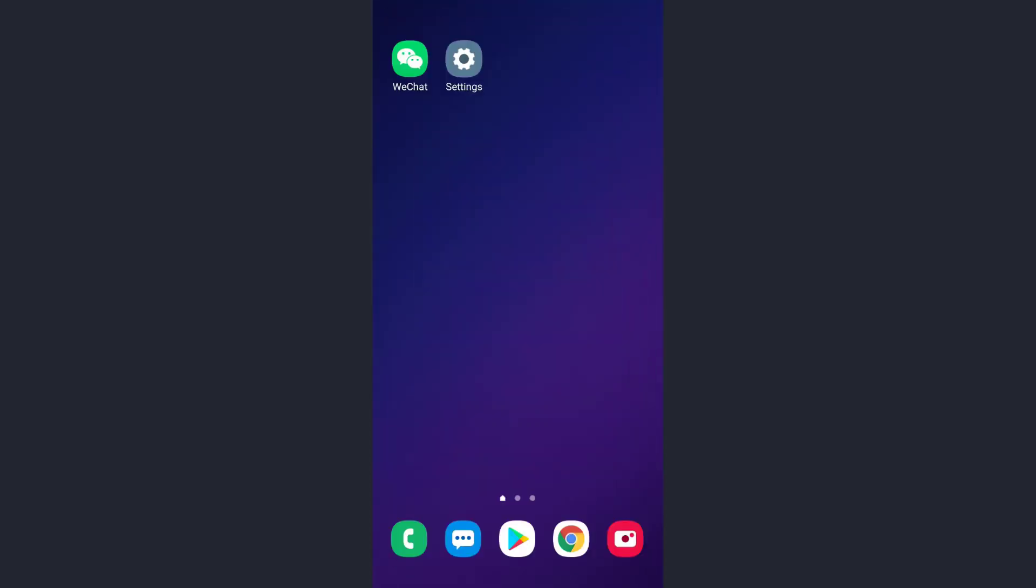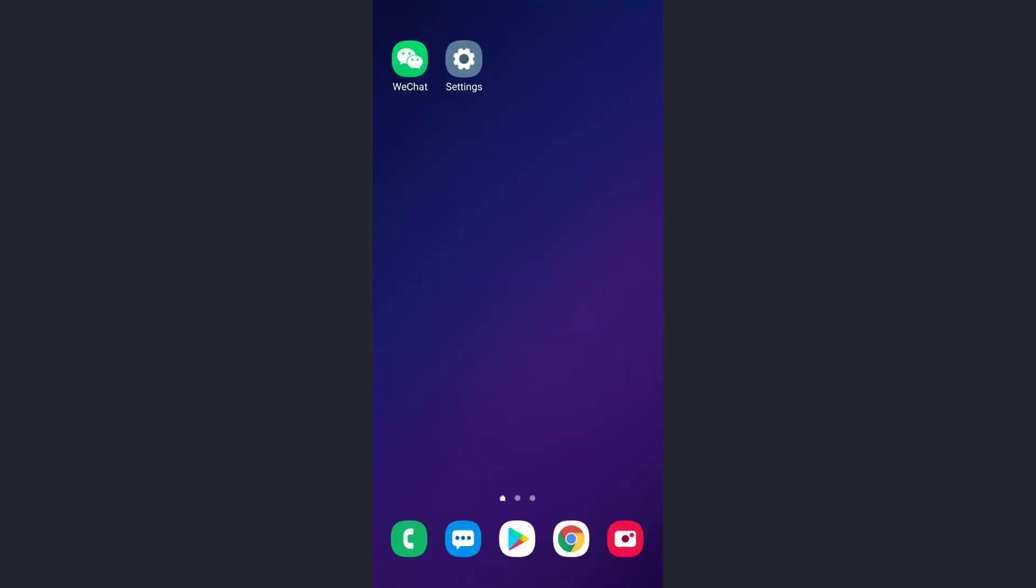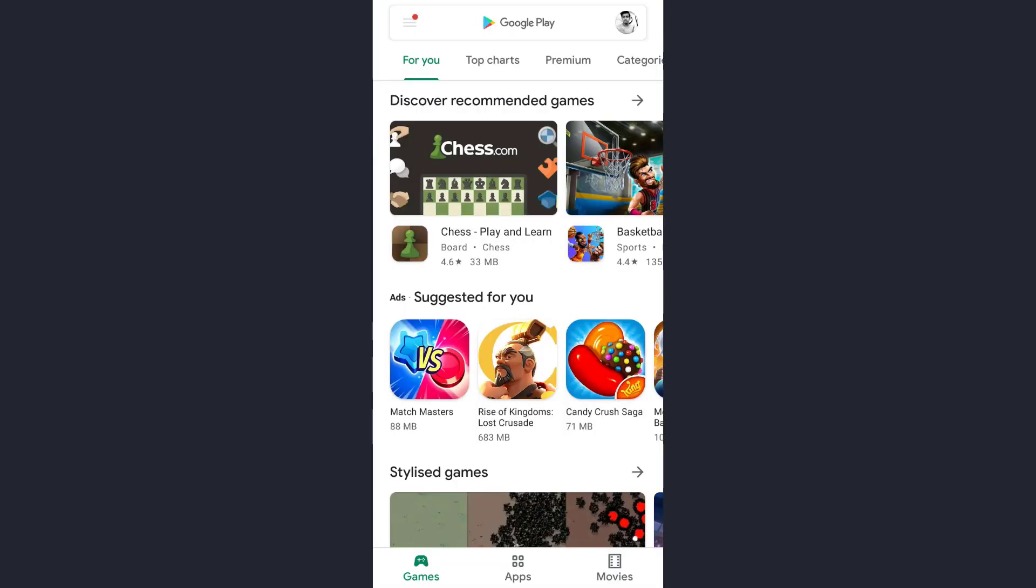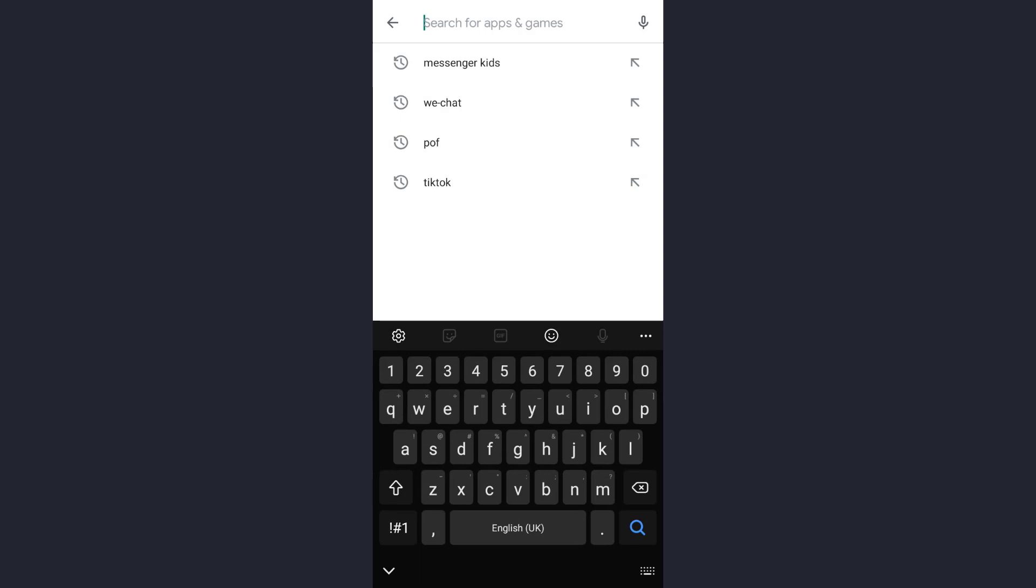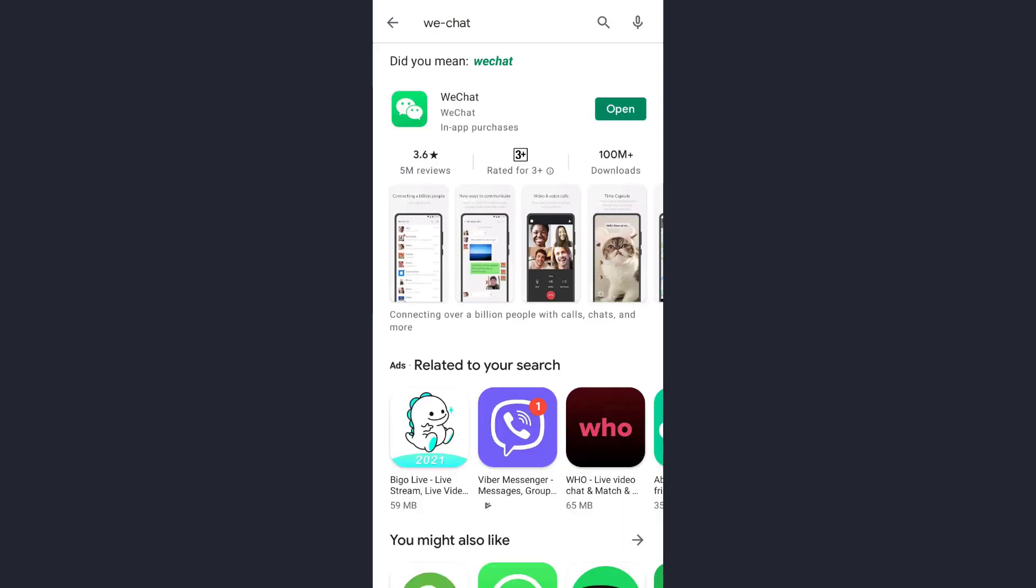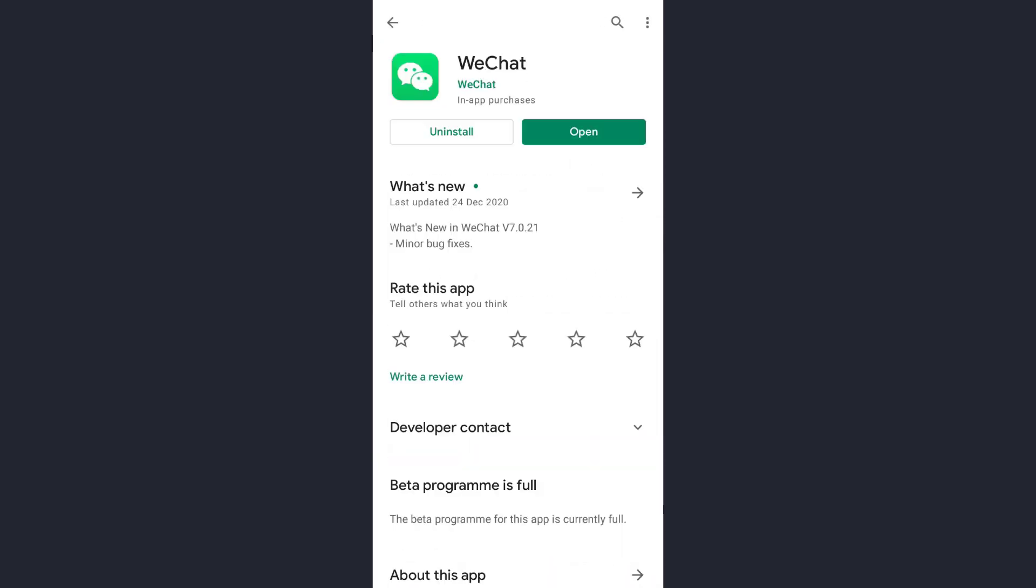This is the Play Store. Tap on it. Now on the address bar, type the name of the app for which you want to fix the login error. Here, type WeChat and tap on the app.